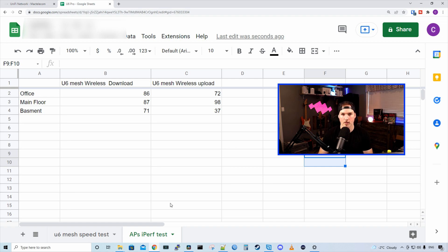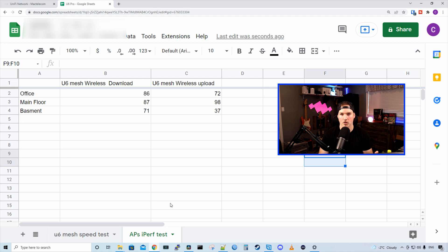So all in all, these speeds are pretty good for a mesh wireless solution. Obviously, they're not nearly as fast as when I had it plugged in. And you can check out my video on the U6 mesh. I'll put it down below in the description.